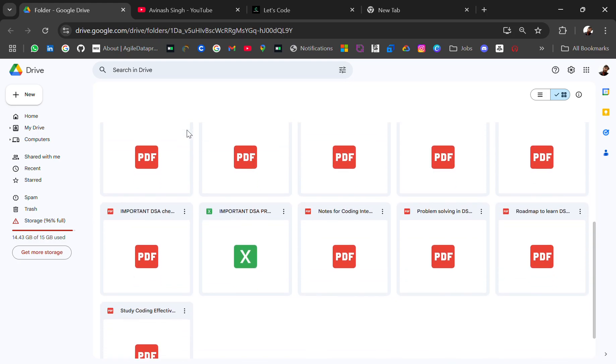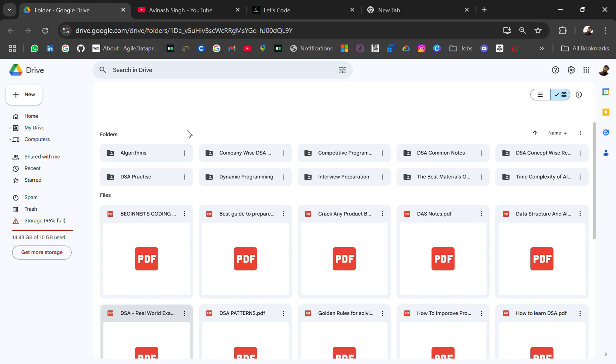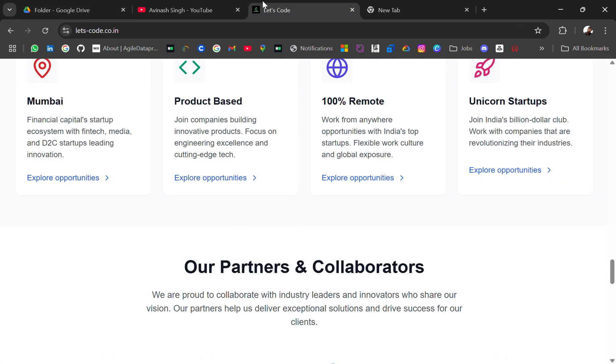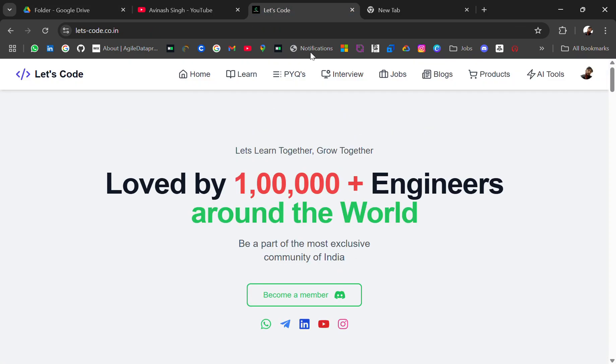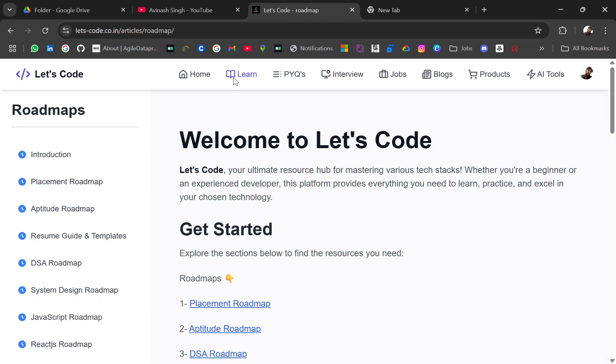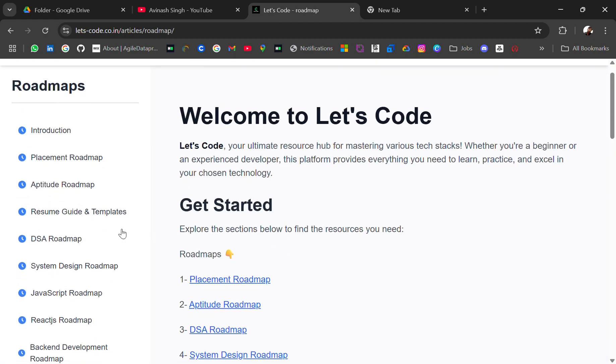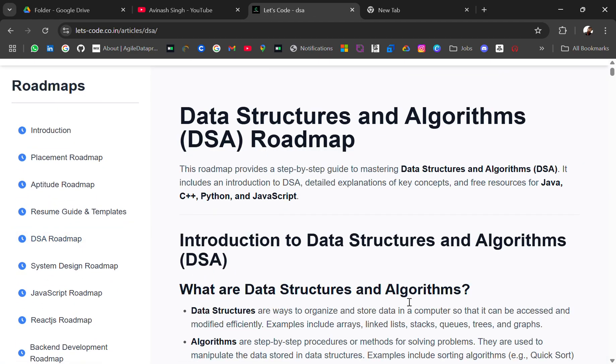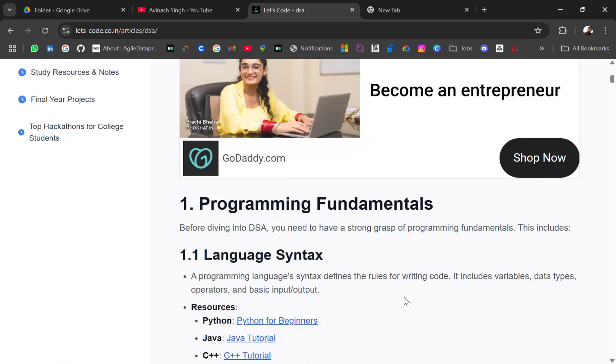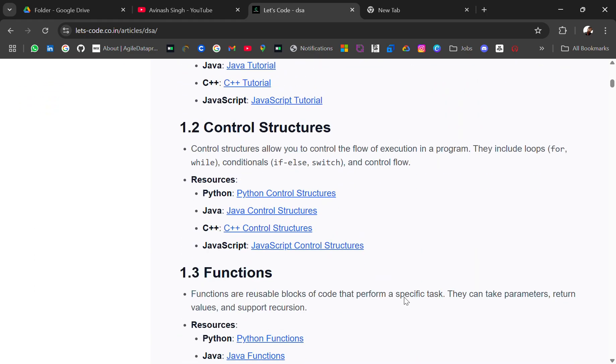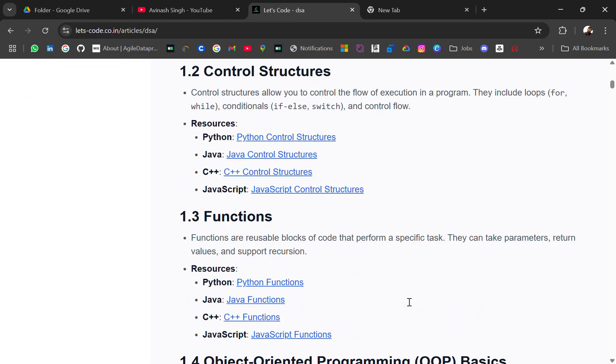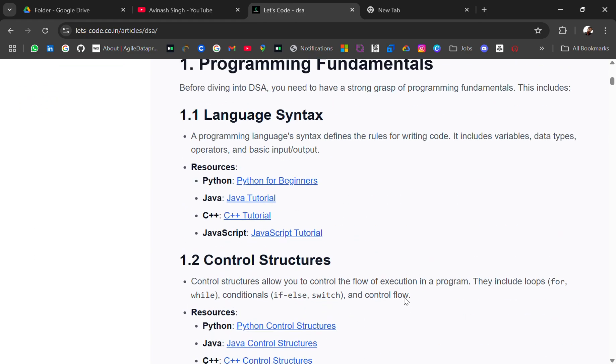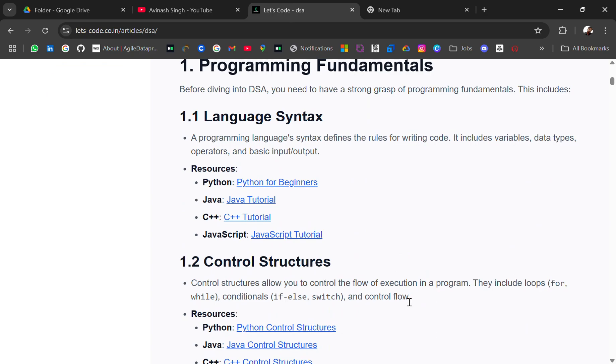And many more resources. Also I will share an amazing playlist for DSA. You will get the DSA roadmap. In the roadmap you will get the structure-wise what thing first you do, like first